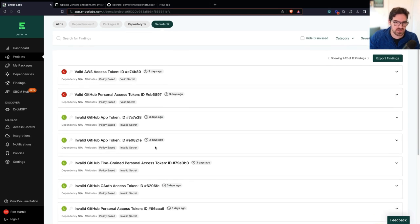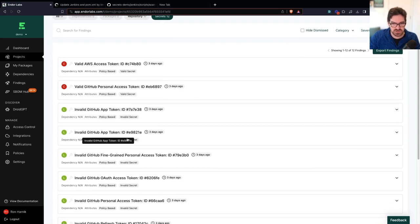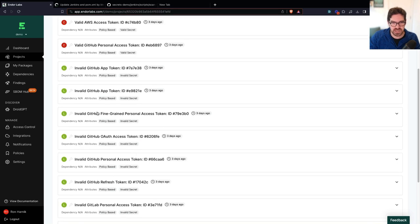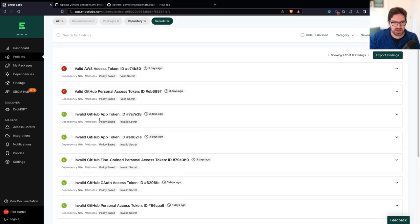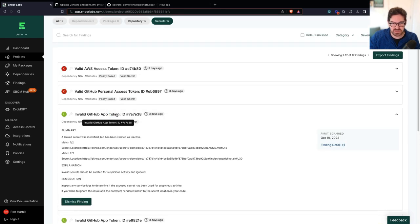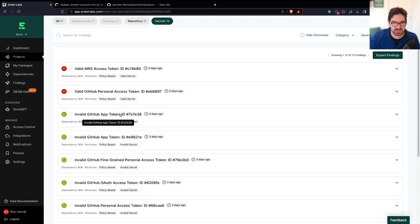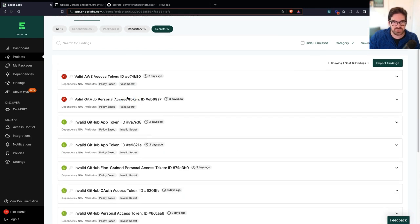And I can also see that I've leaked numerous secrets over the last few days, but on these ones, my incident response team has probably done their job because these have been revoked. A leaked secret was identified, but it has been verified as inactive. So I don't need to sound the alarms on these just yet.